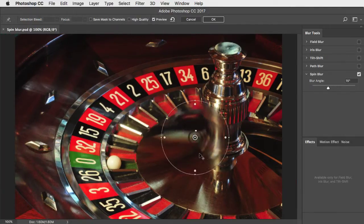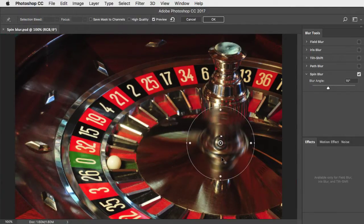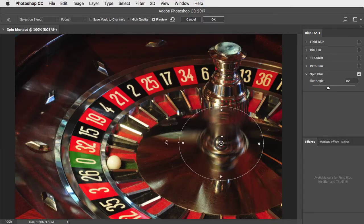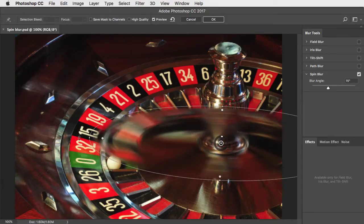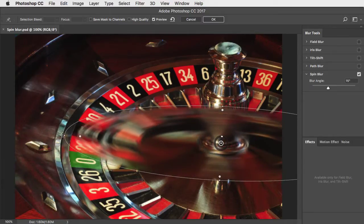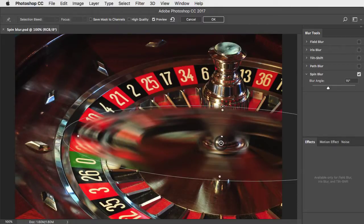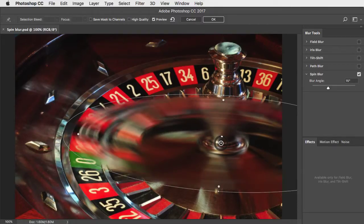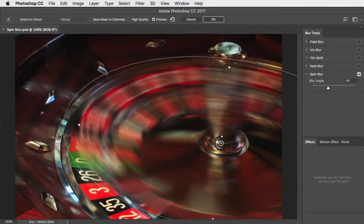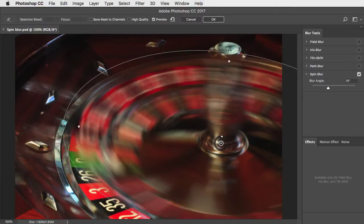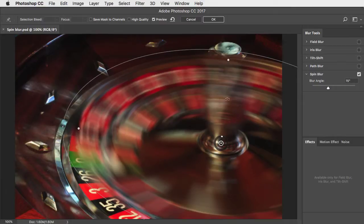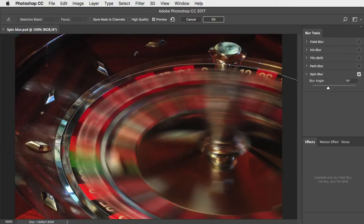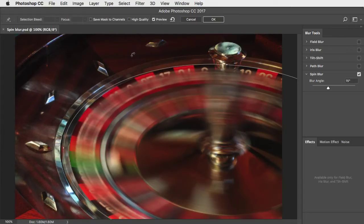We can drag this to where we want it and change the size by dragging these outer handles. You'll notice we can make it elliptical and not just circular. Move it where you want it and click outside to drag to rotate it.